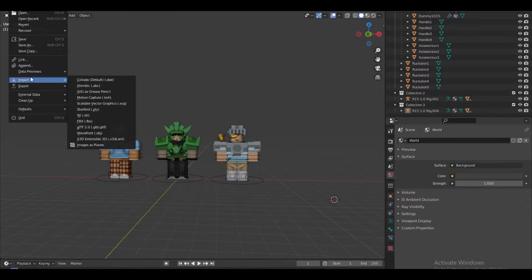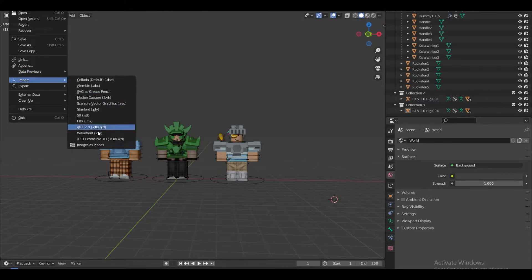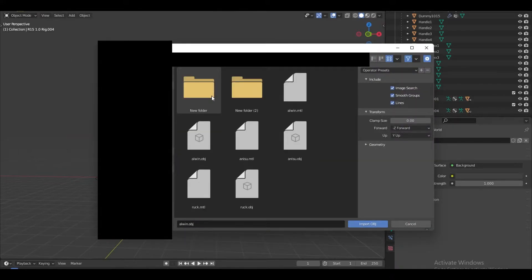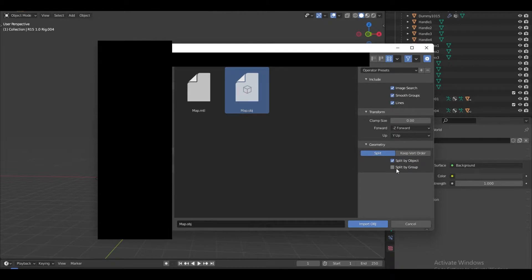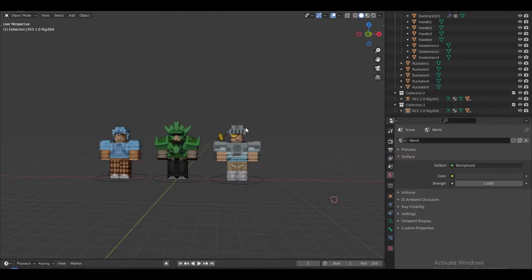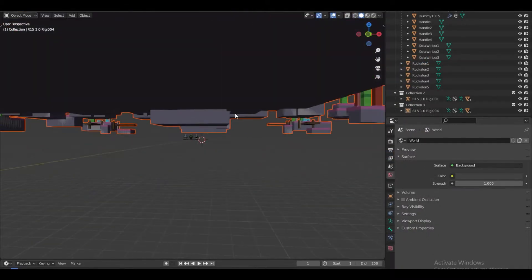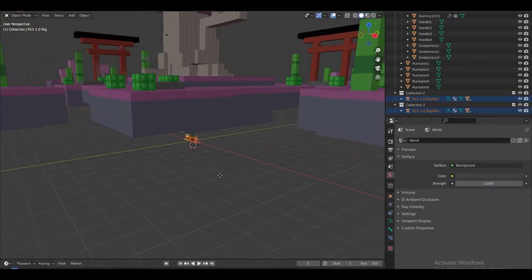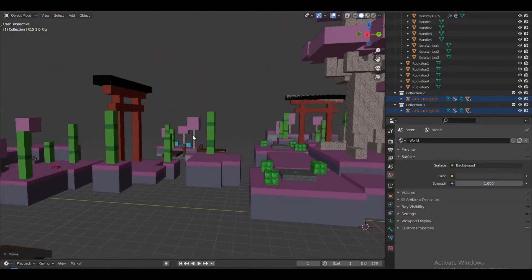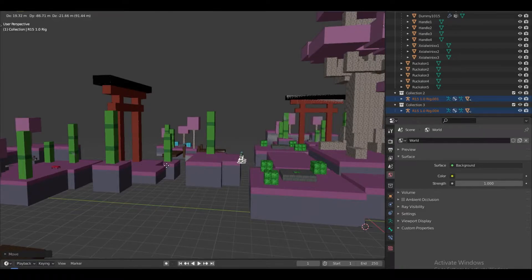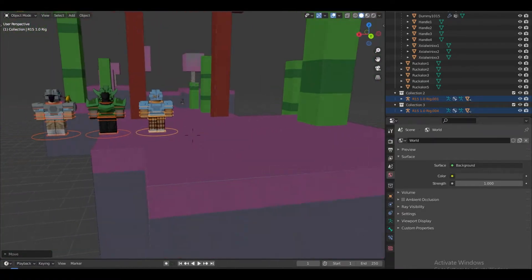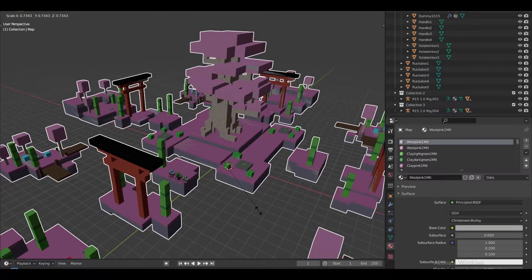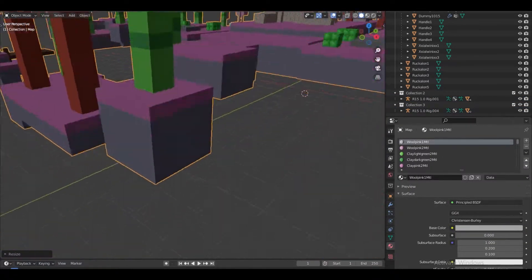I still have to import the map, which I'm going to do right now. I'll bring the characters up so we have a better perspective of what we're dealing with. The map is actually pretty big, so I'm going to scale down the map rather than the characters.